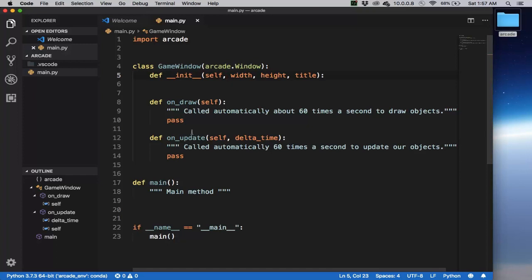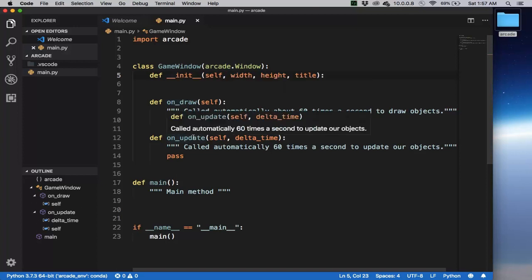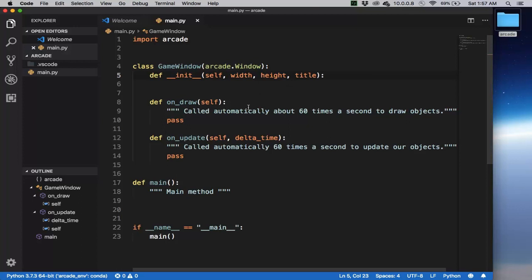Notice that we import arcade, and here's the GameWindow class which inherits from arcade.window. We have a main method, and then this is just very generic Python to call the main method.